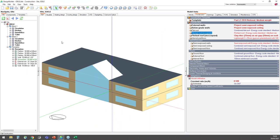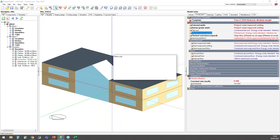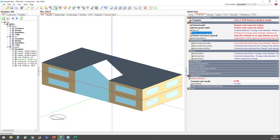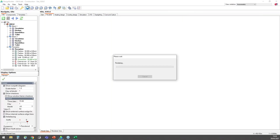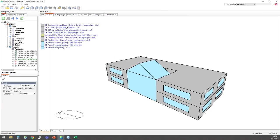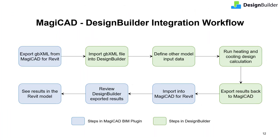Go back to building level. I can view all the assigned constructions in the visualize model data tab that you can see here. Okay, I'll go back to the slides now and introduce you to the MagiCAD DesignBuilder workflow.